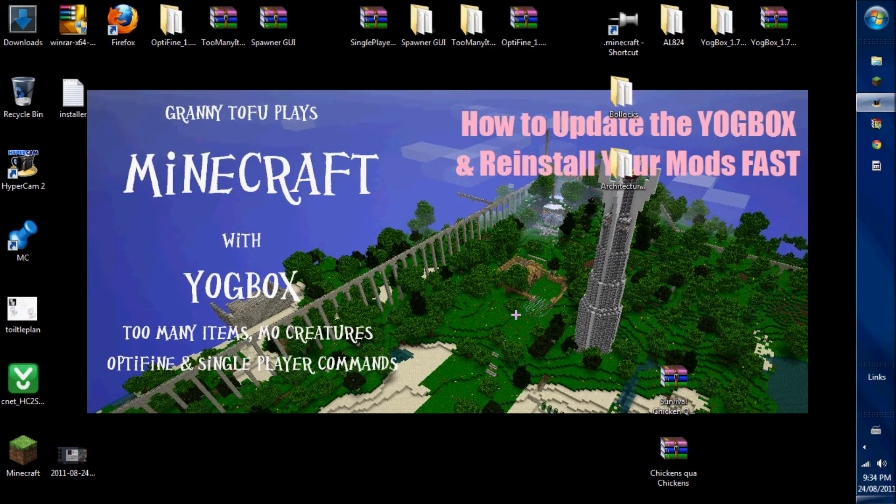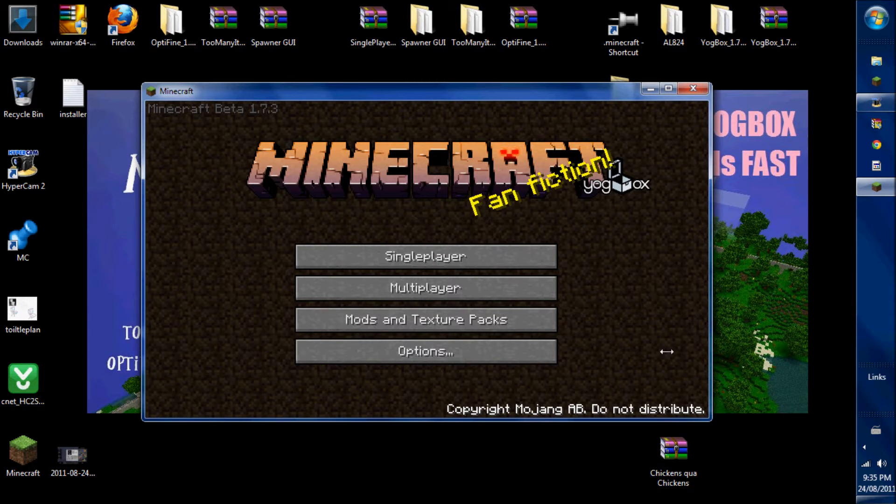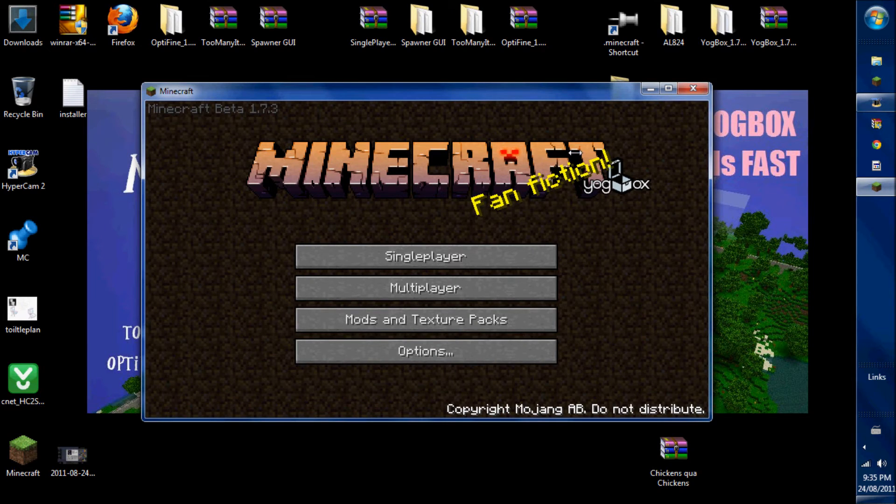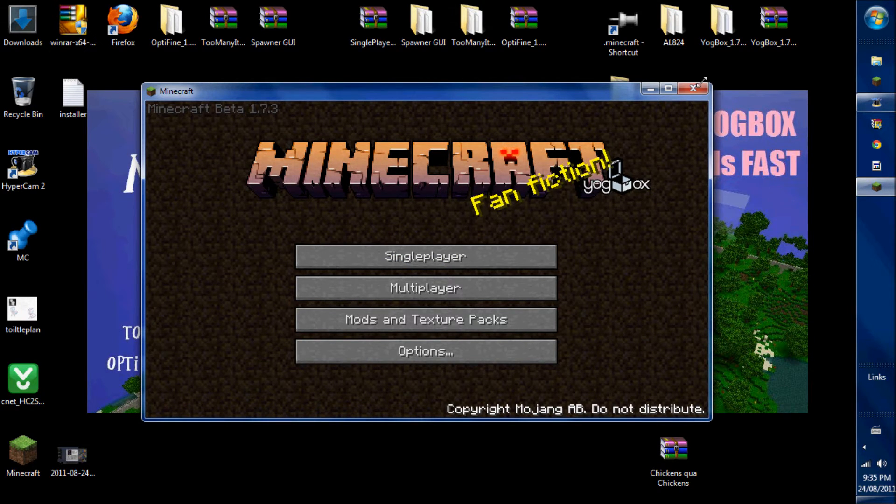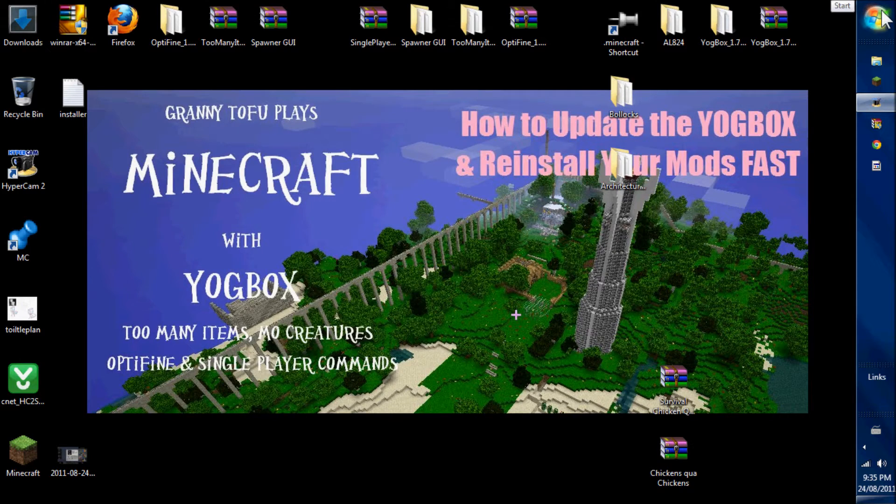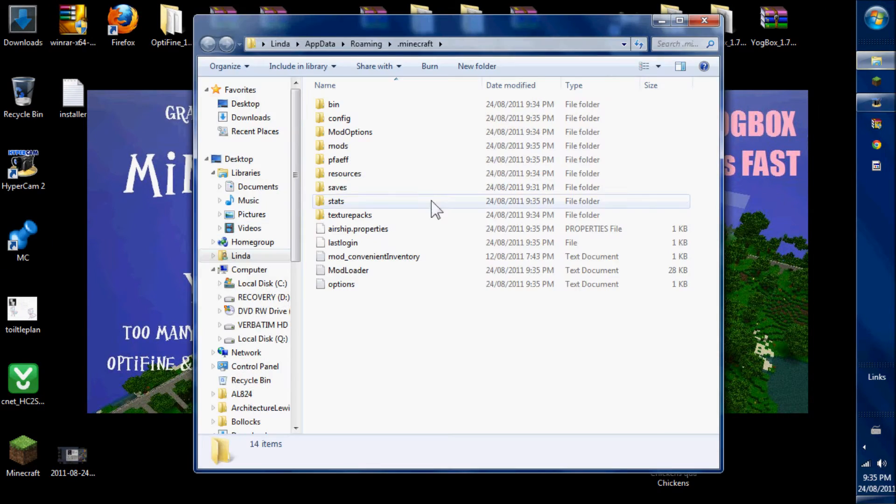I have to test in between every mod installed just to make sure everything is working perfectly. You can see that now the Minecraft screen is brighter and shows the Yogbox here, which means that it is working. Now I'm going to put my worlds back in and my texture packs.